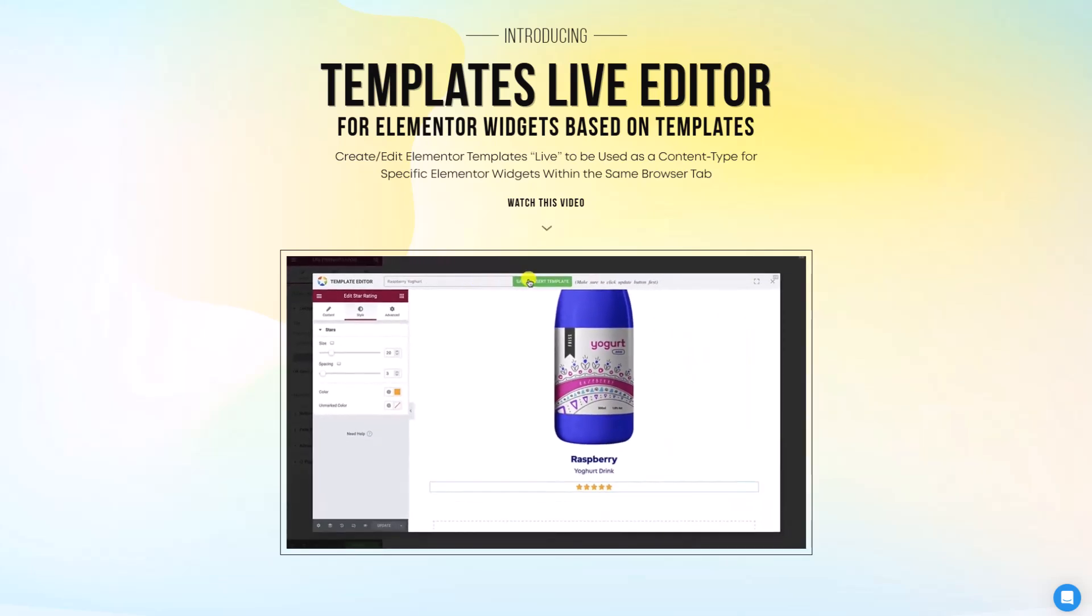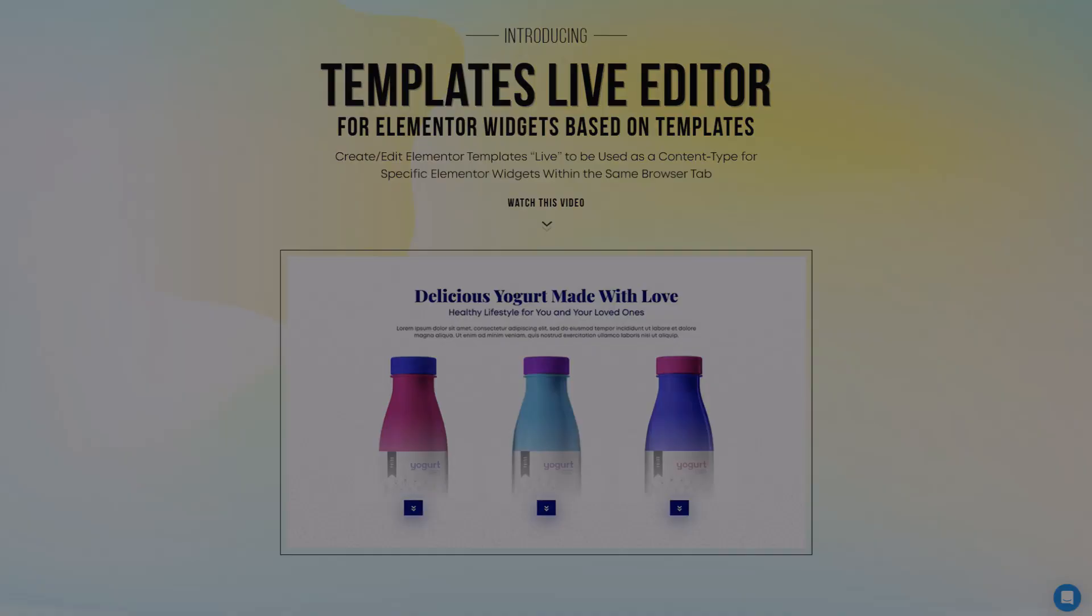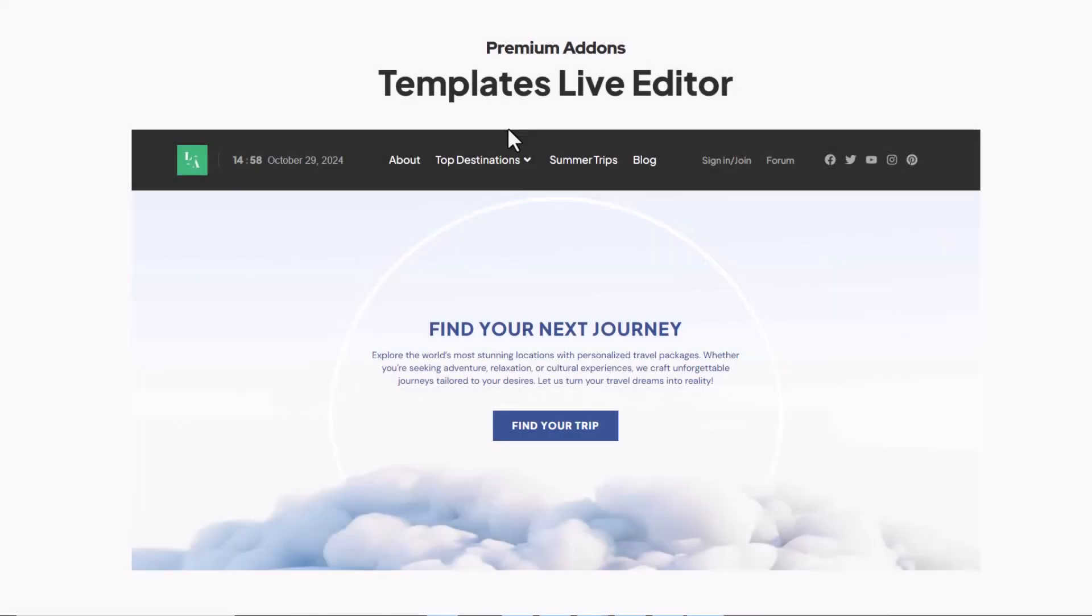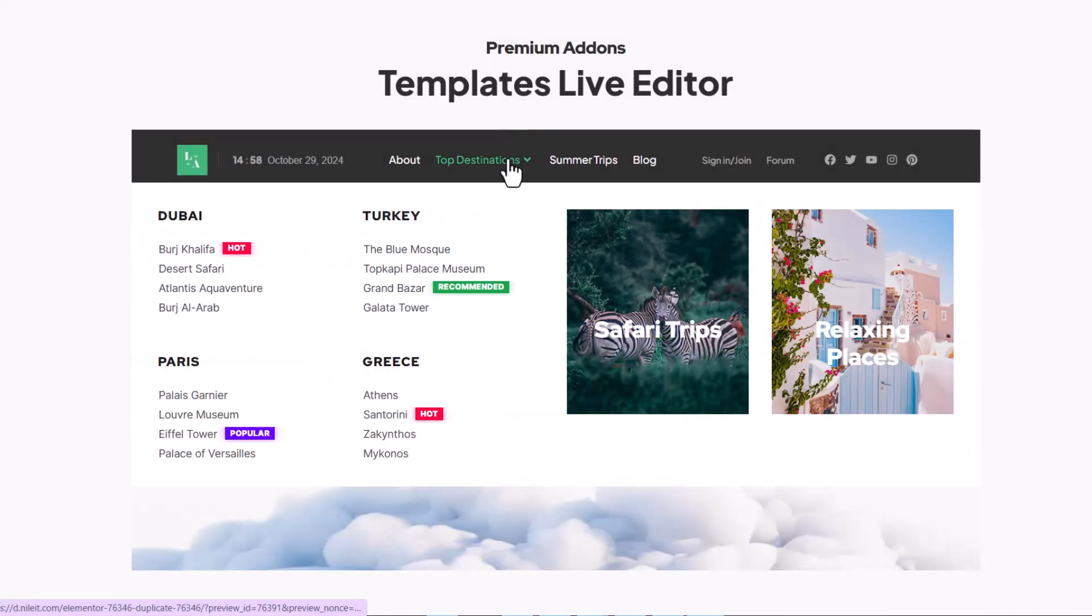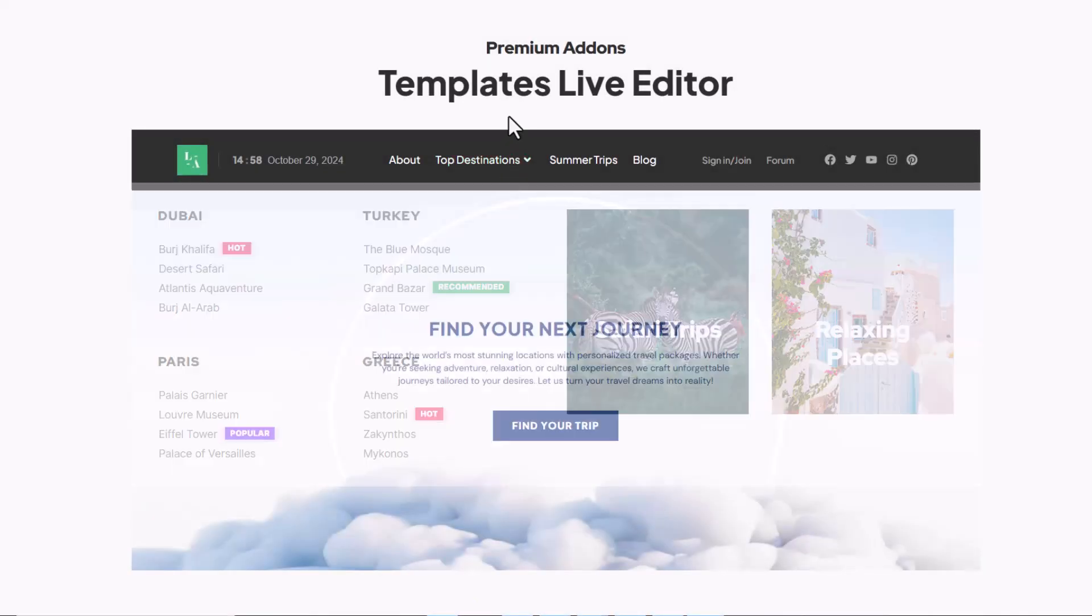Let's take an example. We will create a submenu template using Templates Live Editor. Let's get started.